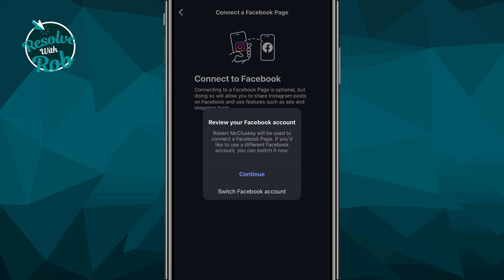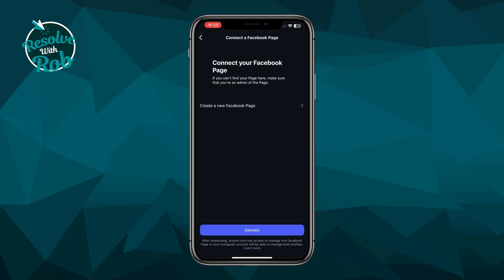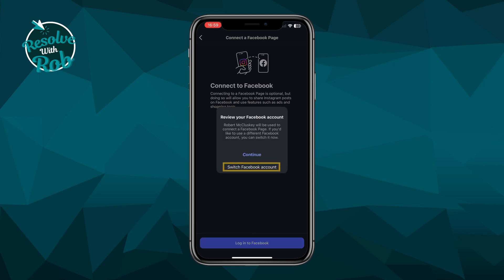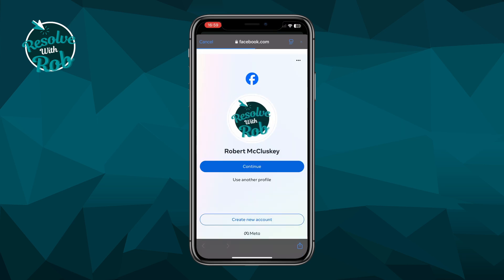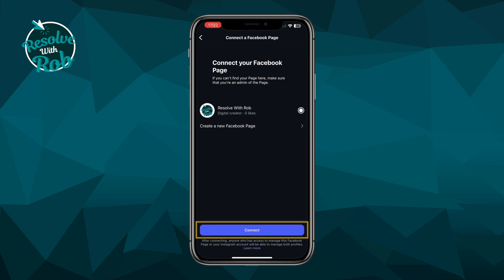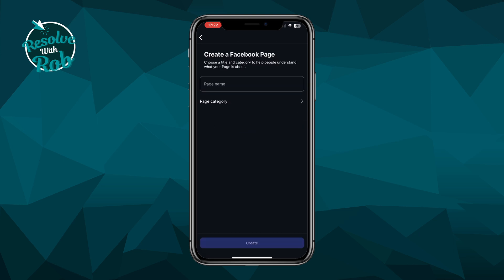Click on login to Facebook and it should bring up a screen asking you to review your Facebook account. If you only have the one account, you'll just click continue and it will bring you to the connect your Facebook page step. However, if you have multiple accounts and would like to link to a different one, you can select switch Facebook account and after signing in it will bring you to the same connect your Facebook page step. If the connect button is blue like mine, it recognizes your page, but if it's grayed out you'll either need to switch your account or create a new Facebook page by clicking create a new Facebook page and following the steps first.